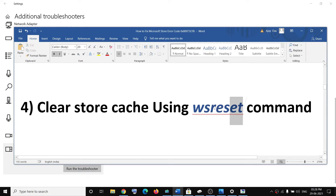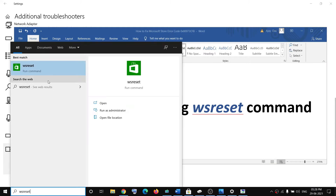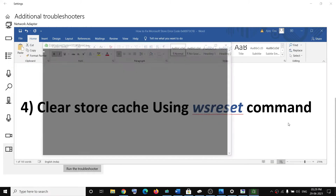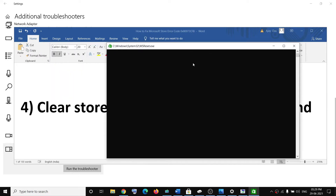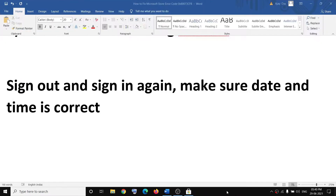The next step is to clear the Store cache using the WSReset command. Type 'wsreset' in the Windows search box, right-click on it, then click Run as Administrator. You will see a black screen — do not close it. This may take a few seconds or up to a minute. Once the black screen is gone, Microsoft Store will open automatically.